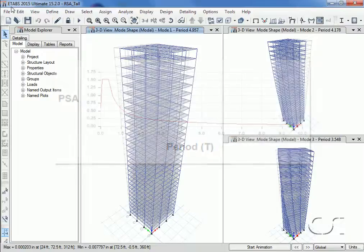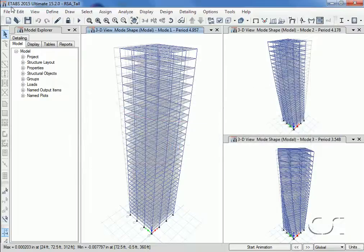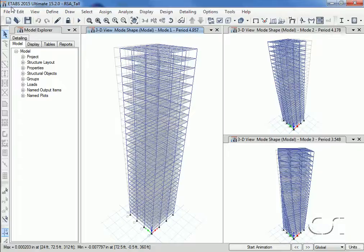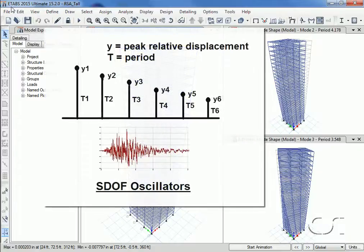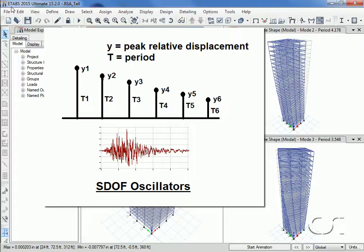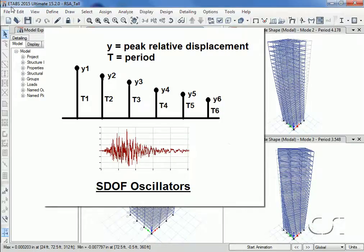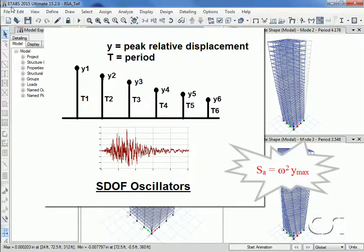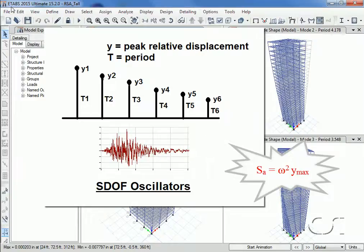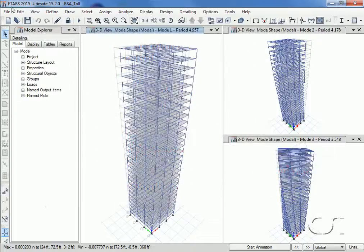An easy way to idealize a response spectrum curve is as follows: a whole series of single degree of freedom oscillators at a given damping level are subjected to a time history analysis. The peak relative displacement values from each oscillator are determined and then converted into pseudo spectral acceleration (PSA) by multiplying by the natural frequency squared.